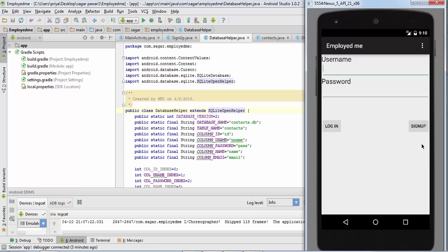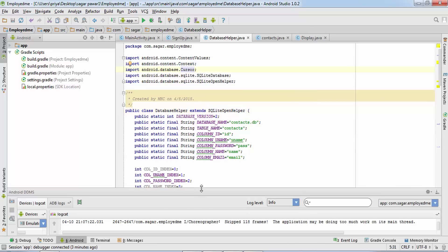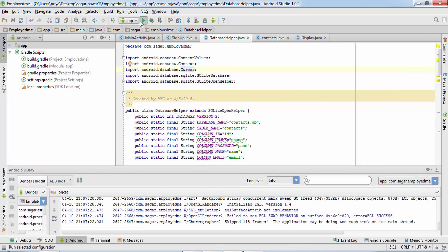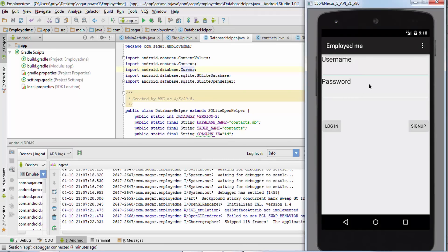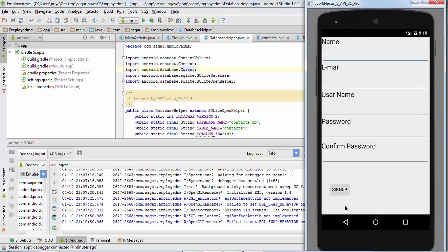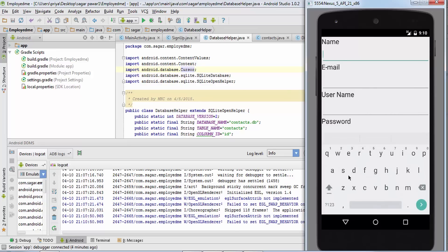When you run the application you normally click the Run button, but now I've clicked the Debug button instead. Click that button, select the emulator you want to run it on, and you'll get the app launched. First I'm going to click the Sign Up button to open the signup screen.